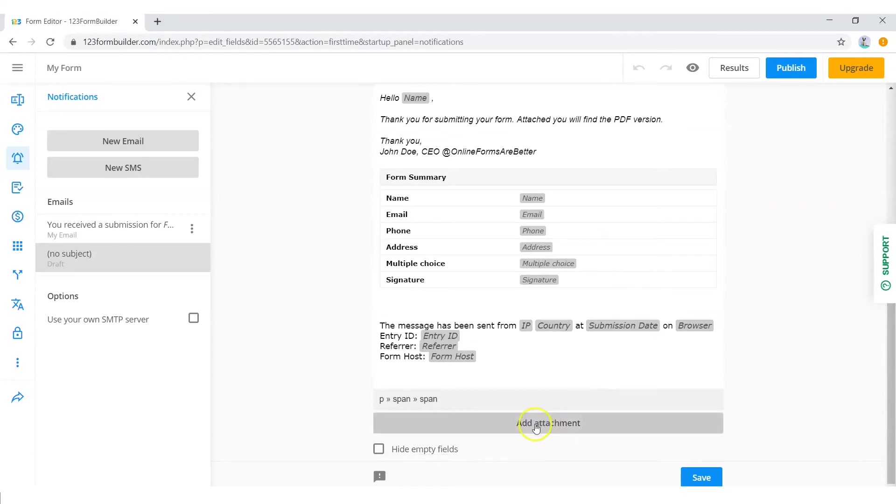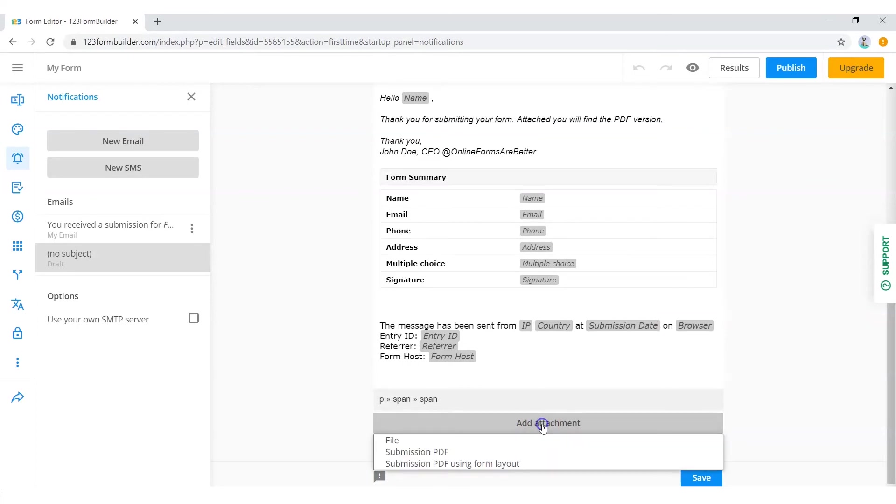Click on add attachment. Select submission PDF or submission PDF using form layout from the drop down.